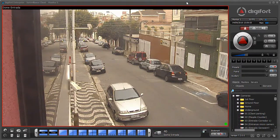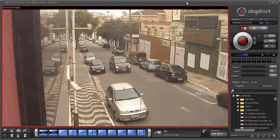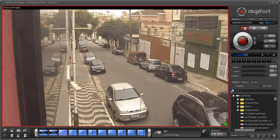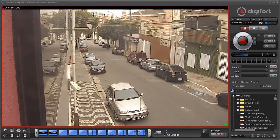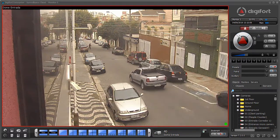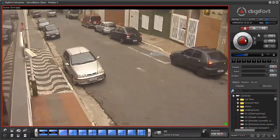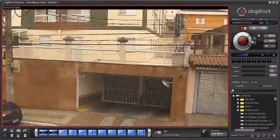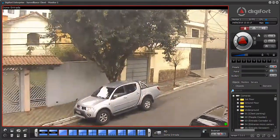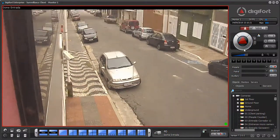Digiford allows for many methods of controlling a PTZ camera. I'm going to show every method here in this video. The basic method is using the visual controls — I select the camera, click on the control, and move the camera. If I keep it clicked, it will keep moving until I release the button.